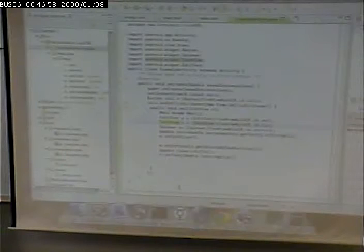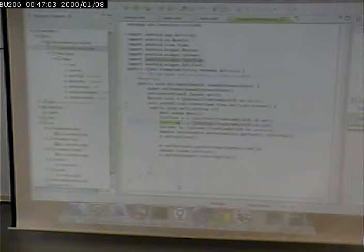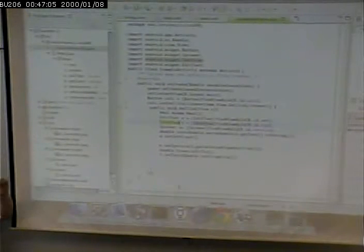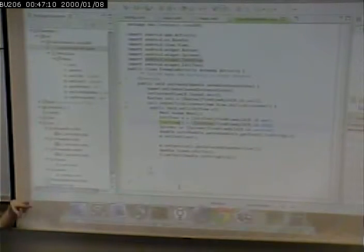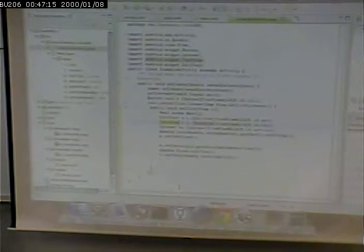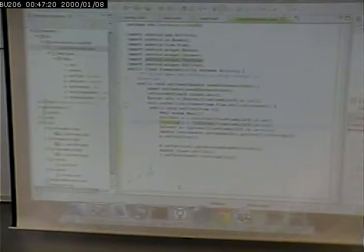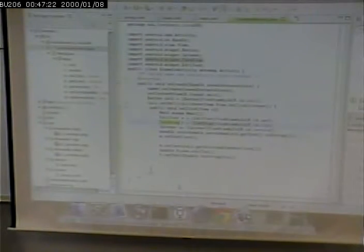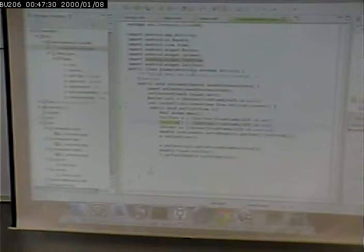Don't think of an import as being like an include file like in PHP, where it sucks in a section of code. It's simply giving hints to the compiler where to find these classes and which ones we're using. You can import a whole package or just a class from that package. Our public class ExampleActivity extends Activity.